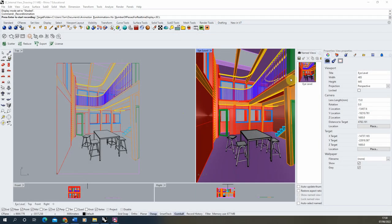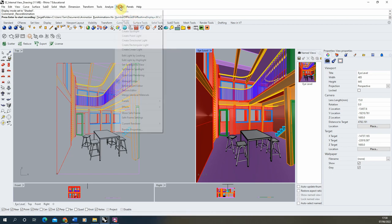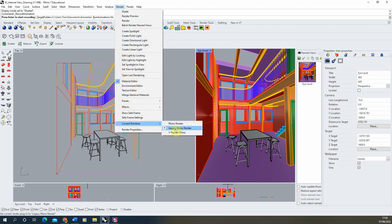To start, we're first going to set up our render to make sure that the sun is looking good within this space. To do this, go up to the render panel and set the current render to the legacy Rhino render. If you're using Rhino 7 it will show up as the legacy version, but if you're using Rhino 6 or below it will just be the standard Rhino render. We're choosing this because it's going to be a lot quicker to render out the shadows, and we really just need the black and white shadows because we're going to be overlaying it over a coloured drawing.